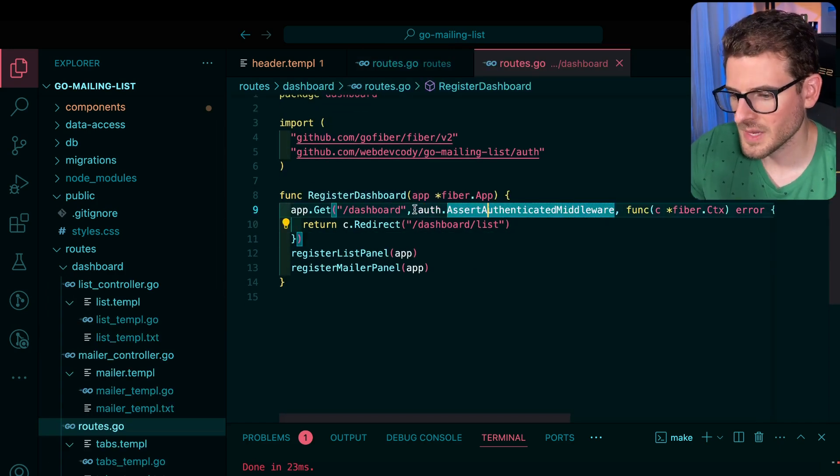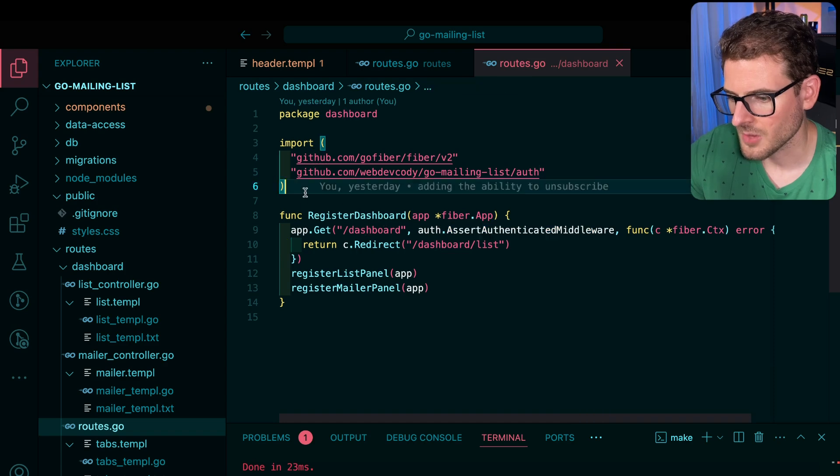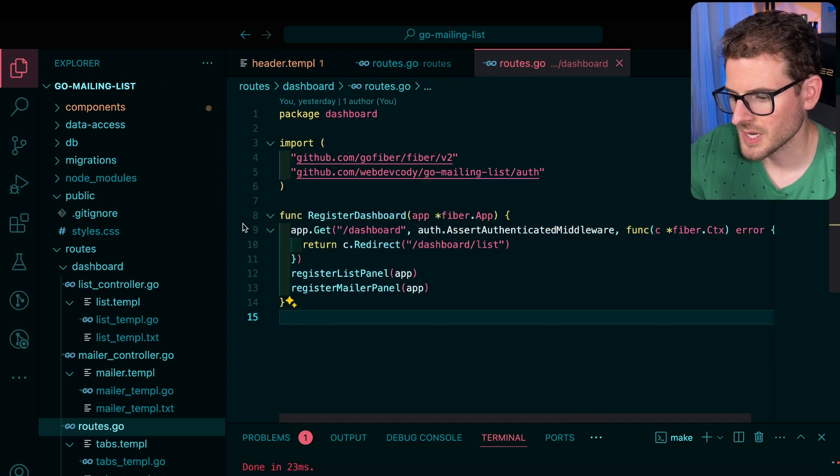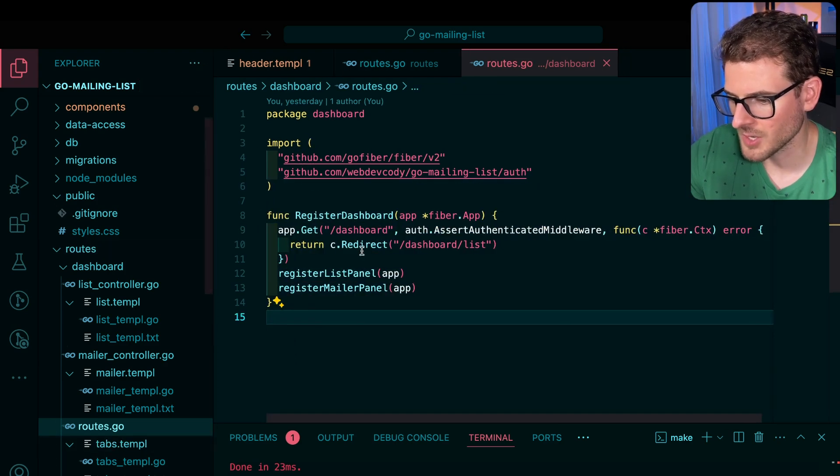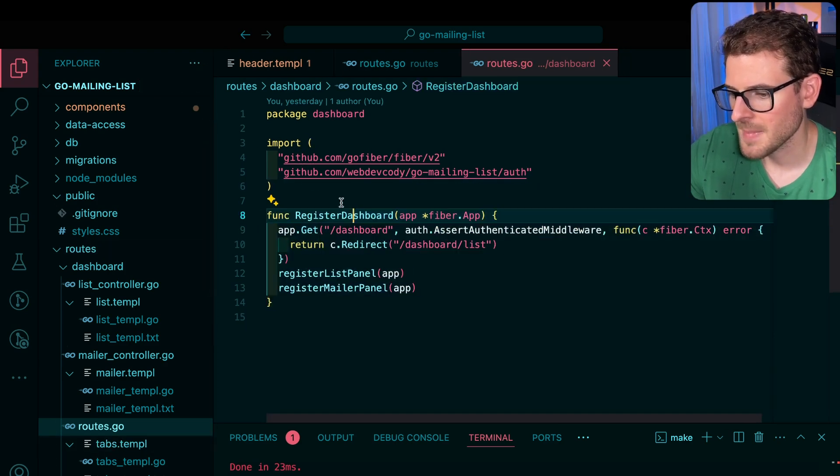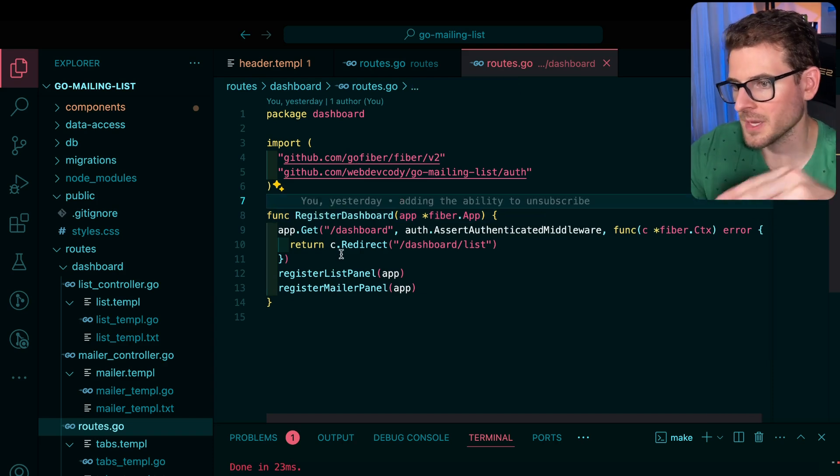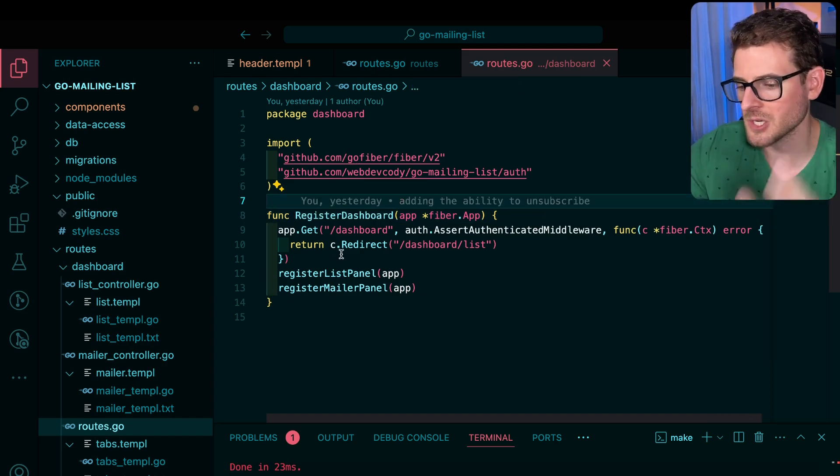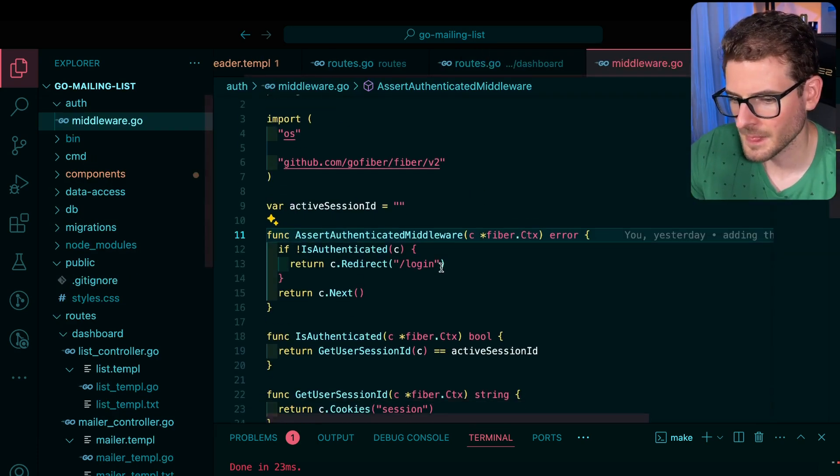Some of the things I'm doing - I have an auth assert authenticated middleware on the dashboard. I try to do a little bit of co-location for all my code and also make it so the dashboard is responsible for calling more sub views or panels to register the things that are needed. So let's check out this middleware.